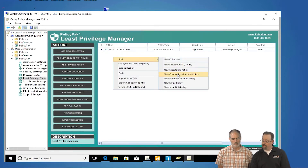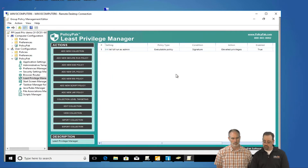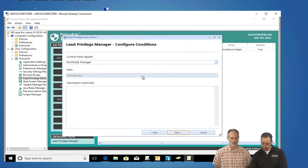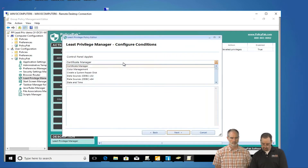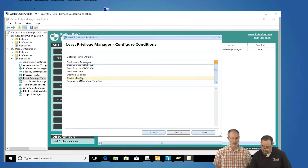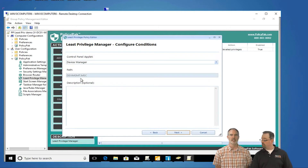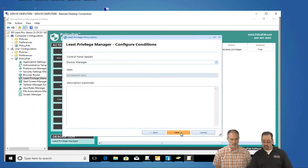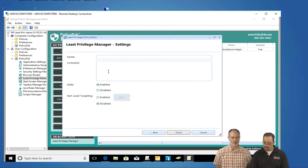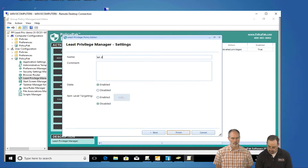Next thing we're going to do: add a new control panel applet. This one is even easier — just pick the item you want from the list. Pick Device Manager and you are ready to go. Click next, run that with elevated privileges, and let Device Manager run.